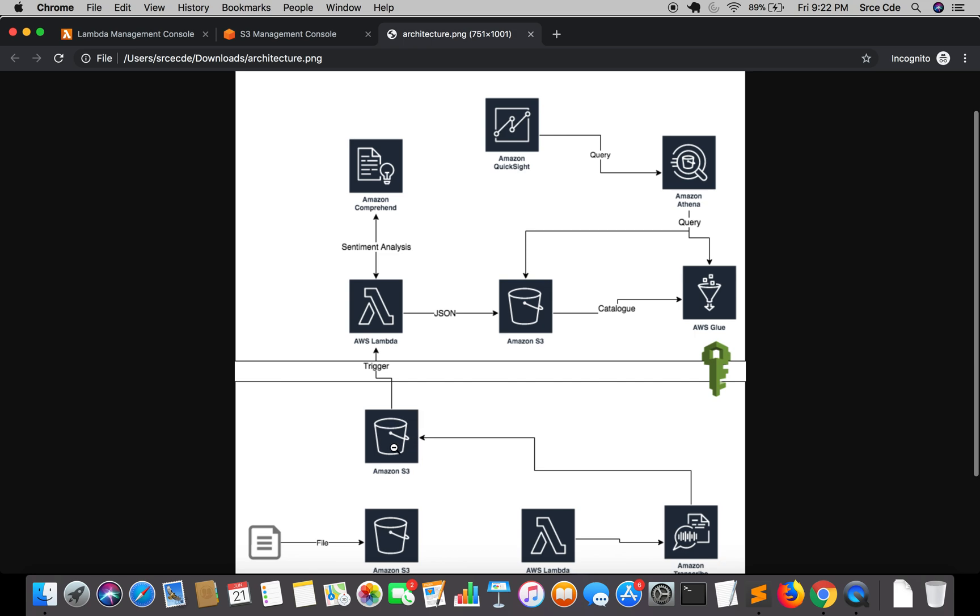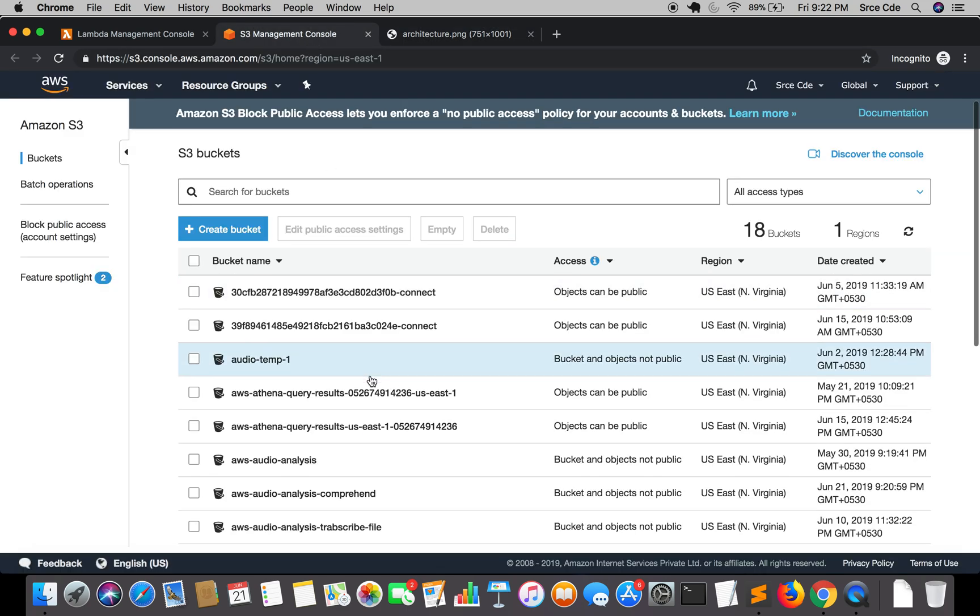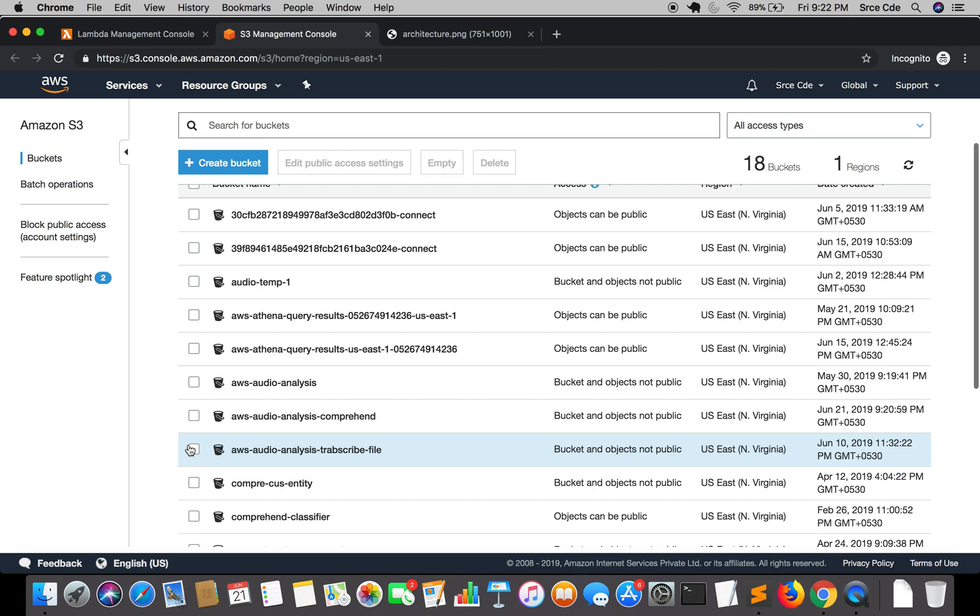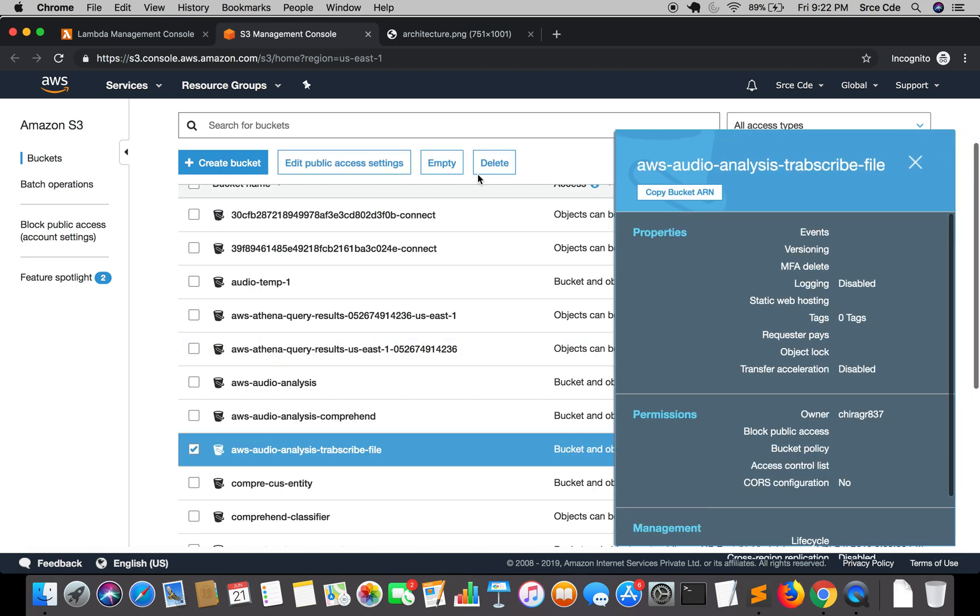You can find the link of that tutorial in the video description. The name of the bucket is AWS audio analysis transcribed file. Sorry for the spelling mistake. Let me delete and recreate it again.